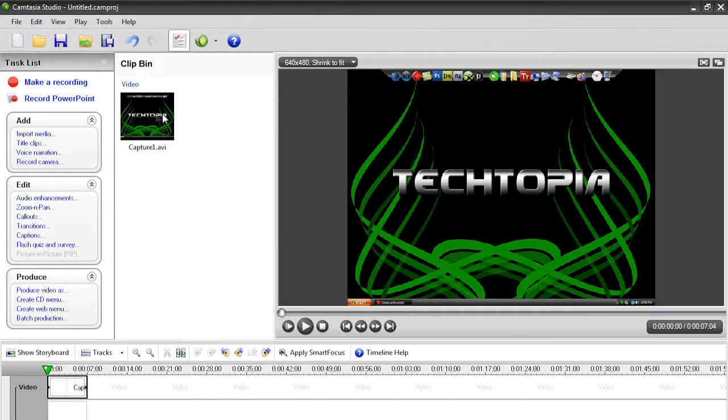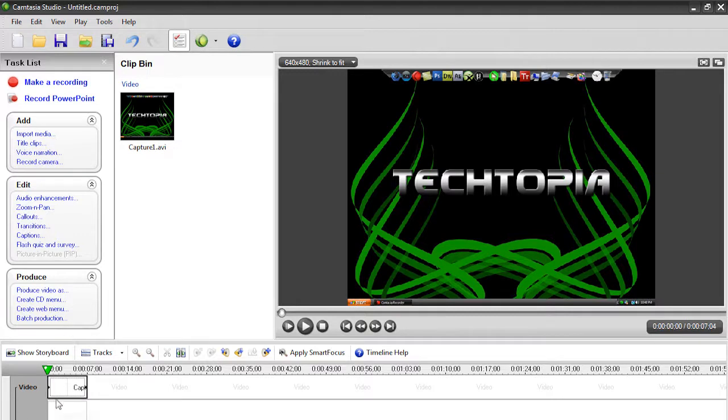In my clip bin, I got a capture of my desktop that I just shot about 10 minutes ago, and this will be our example. So, what we're going to do is simply make sure that your clip's in the timeline and ready to edit.